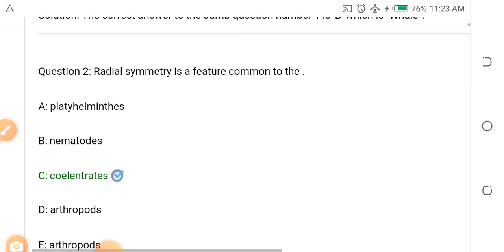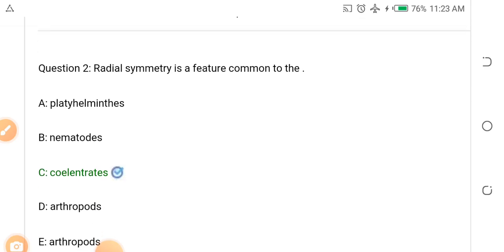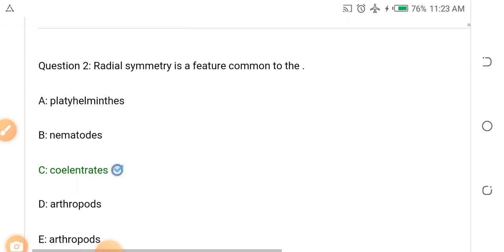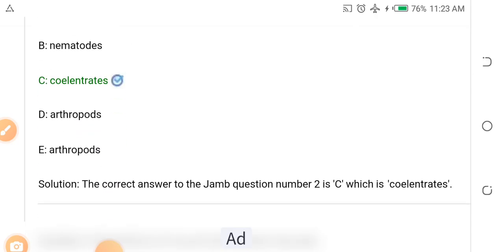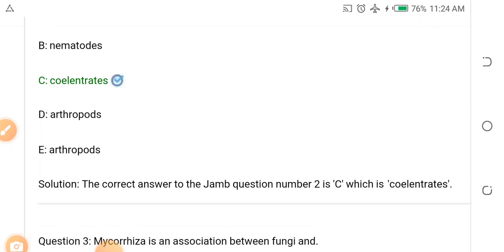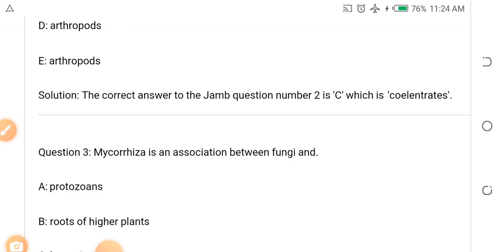Question number two: Radial symmetry is a feature common to which of the following? A. Platyhelminthes, B. Nematodes, C. Coelenterates, D. Arthropods. The answer is C — Coelenterates.